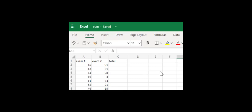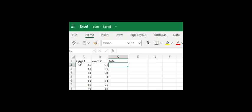Hello, and welcome to Keep Information Systems Simple, a video on summing within Microsoft Excel. Summing is just adding two numbers together. In this scenario, we have a bunch of students that took an exam, and we want to calculate what their total is on both exams combined.